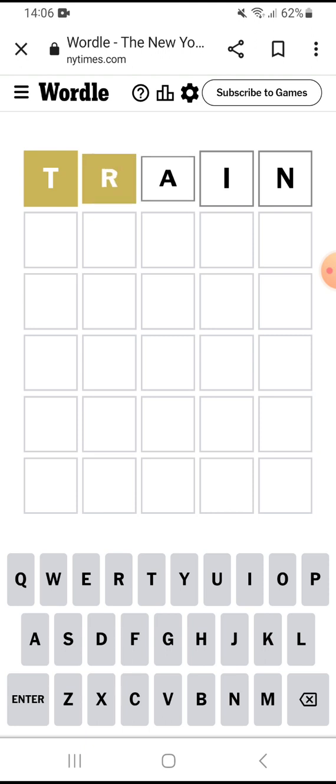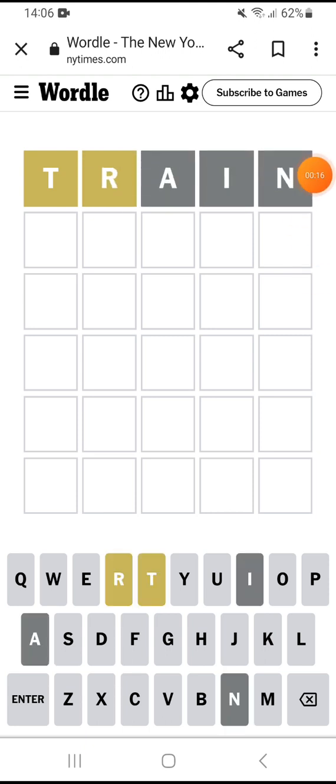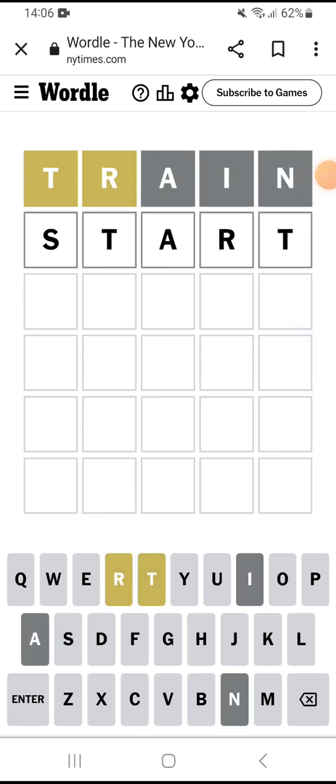First off, I'm gonna go with 'train' because choo-choo. Oh, next I'm gonna try 'start'.